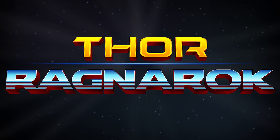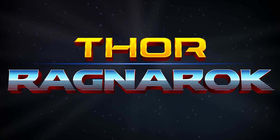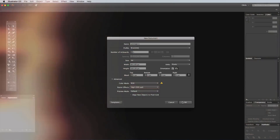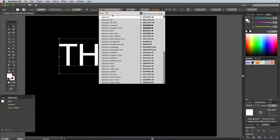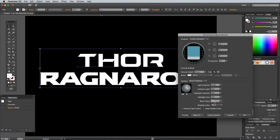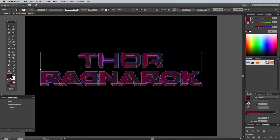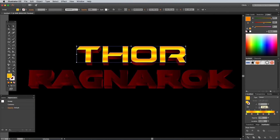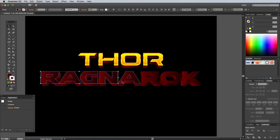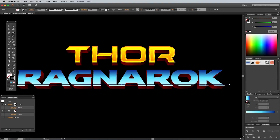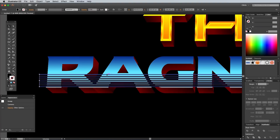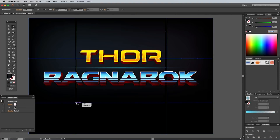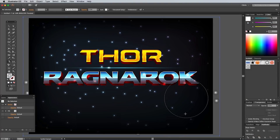Thor Ragnarok was a big movie that was announced in 2017, so I tried to tap into the hype by creating a tutorial showing how to replicate the title art in Adobe Illustrator. My plan seems to have worked pretty well with this tutorial also achieving 29,000 views.